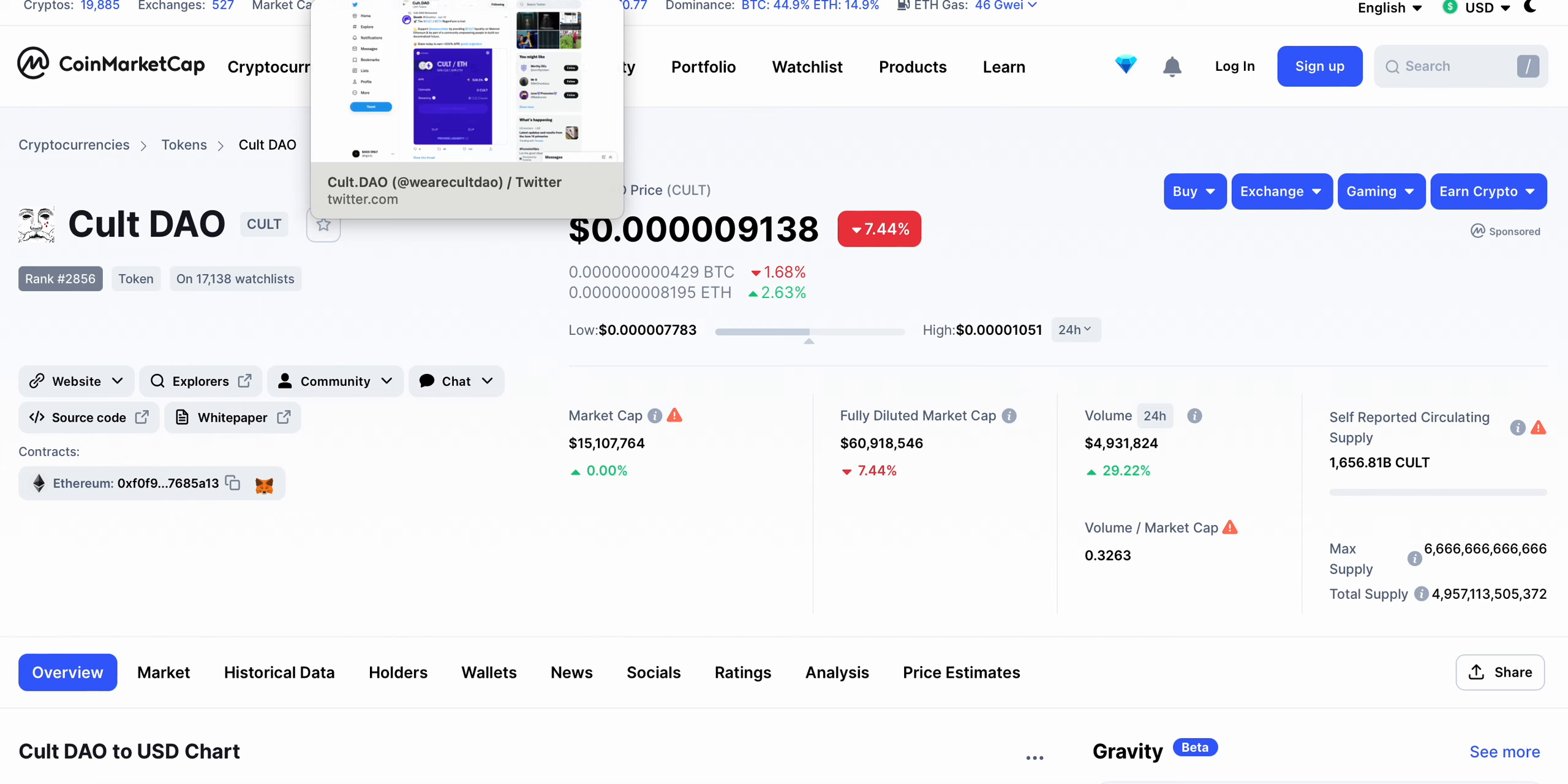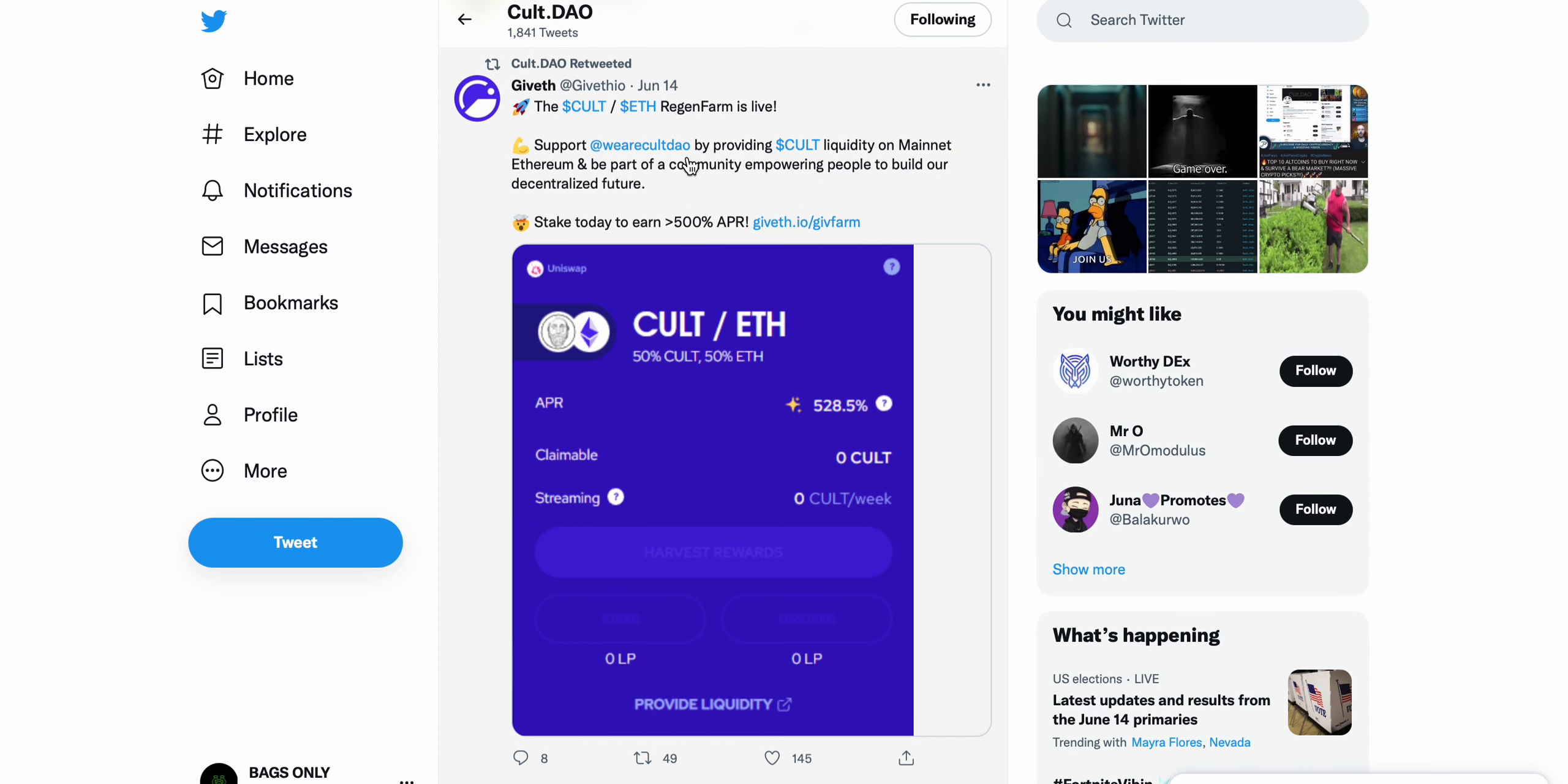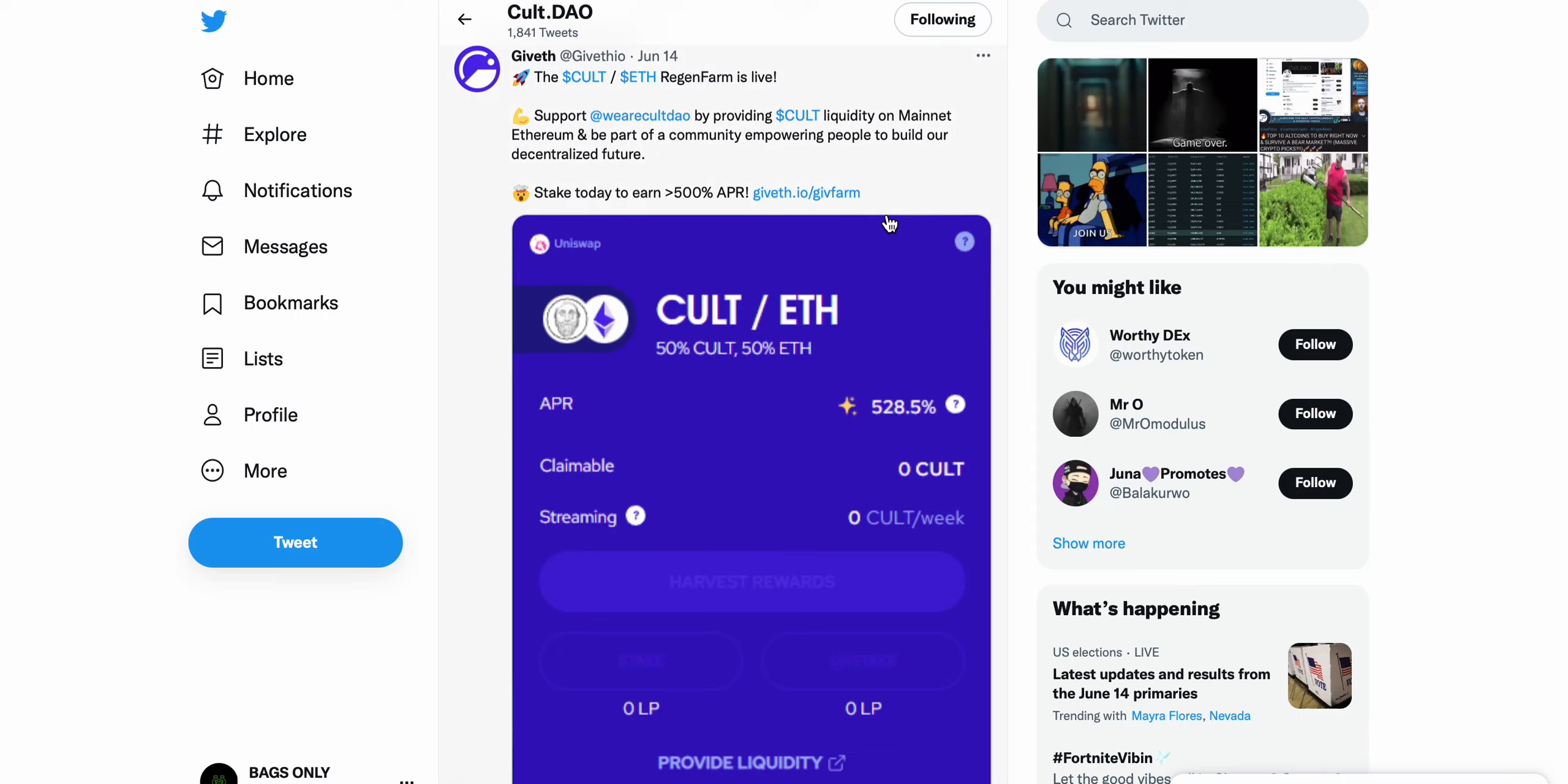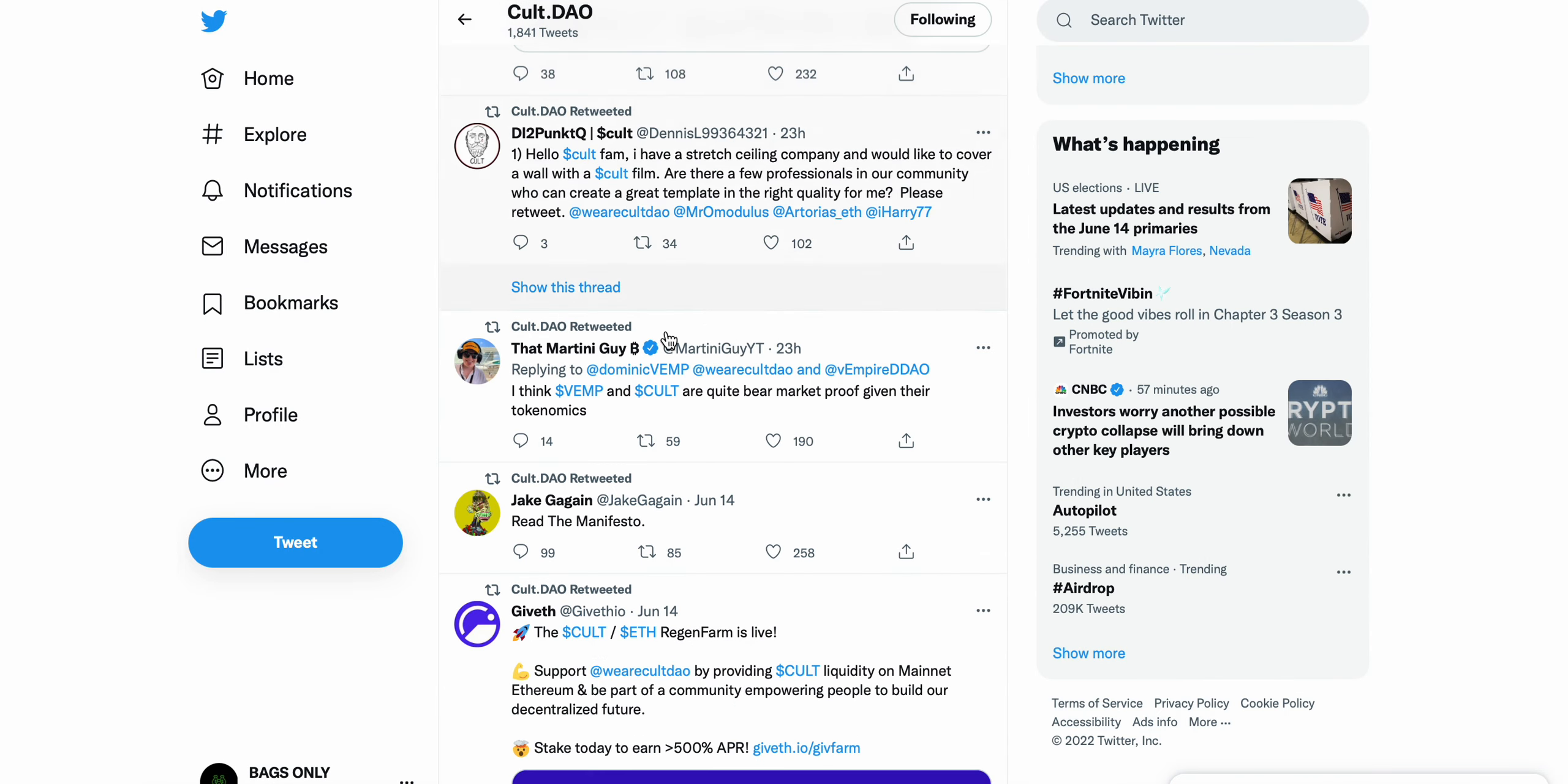You can see Giveth.io, the CULT and ETH regen farm is live. Support we are CULT DAO by providing CULT liquidity on main Ethereum and be a part of community empowering people to build our decentralized future. You're able to stake and earn up to 500% APR, so 528% APR currently claimable, streaming CULT per week. CULT ETH regen farm is live on Giveth.